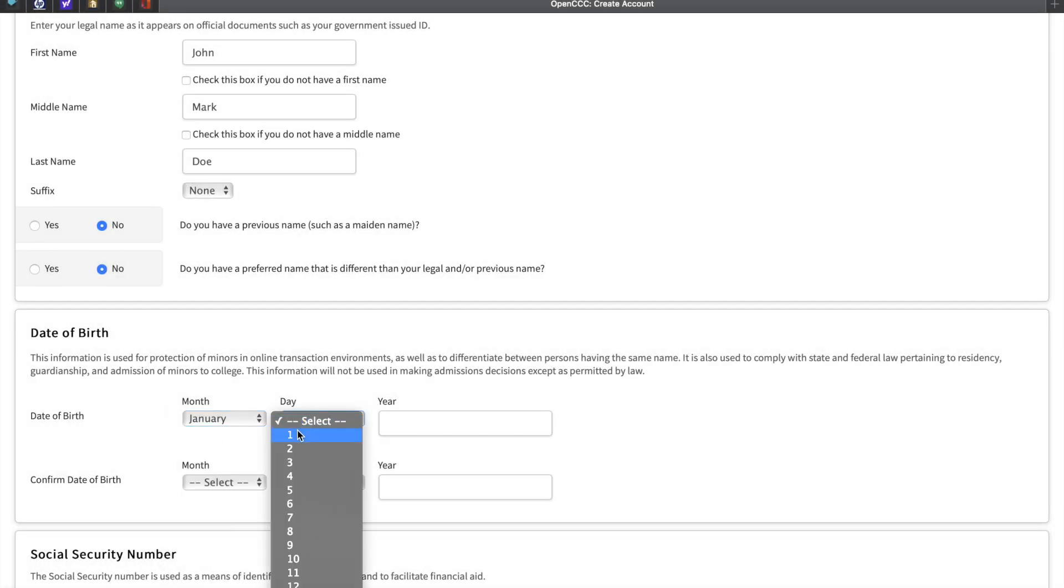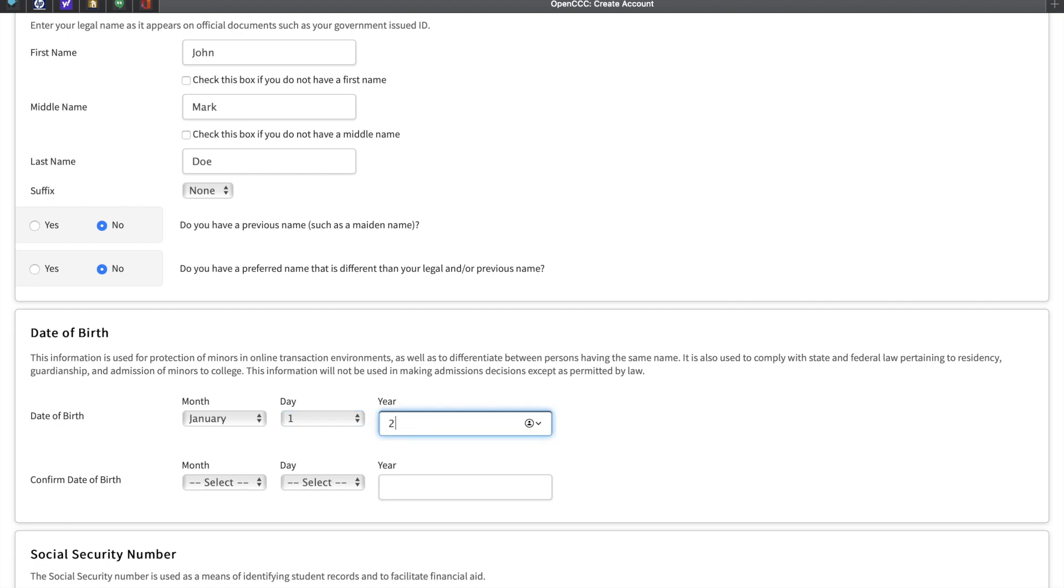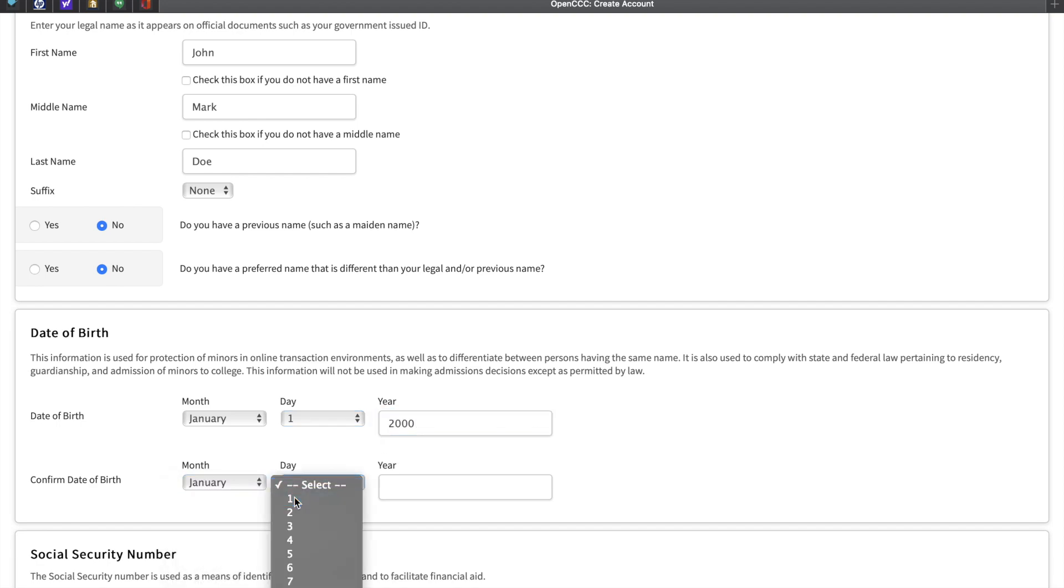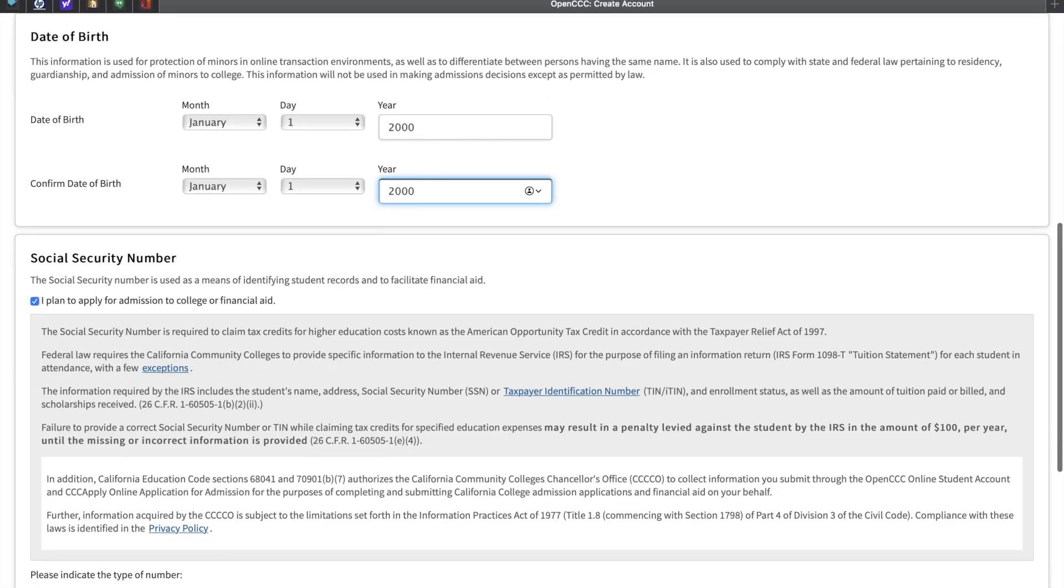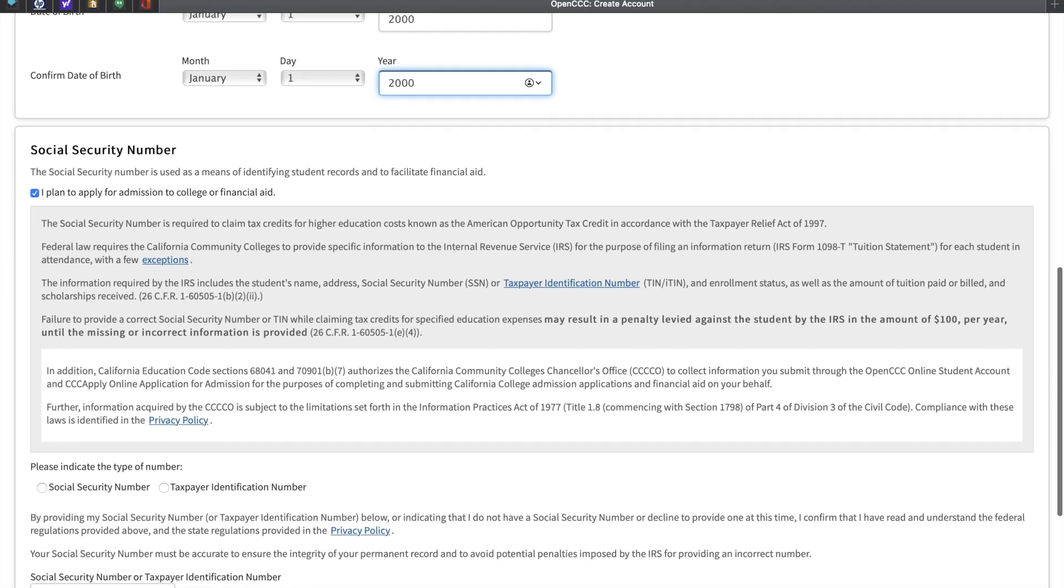Please enter your date of birth, starting with the month, the day, and the year. Then confirm it at the bottom. The next section is already marked for you.